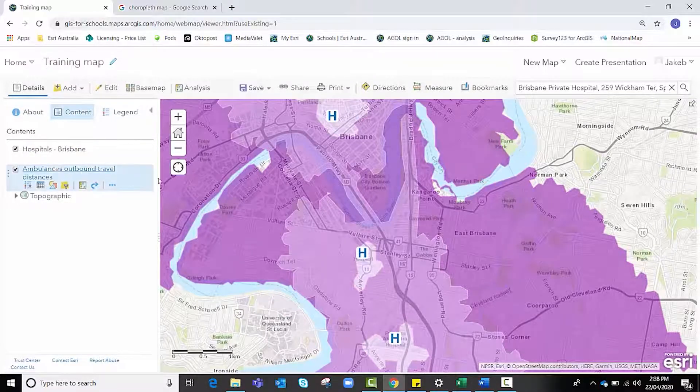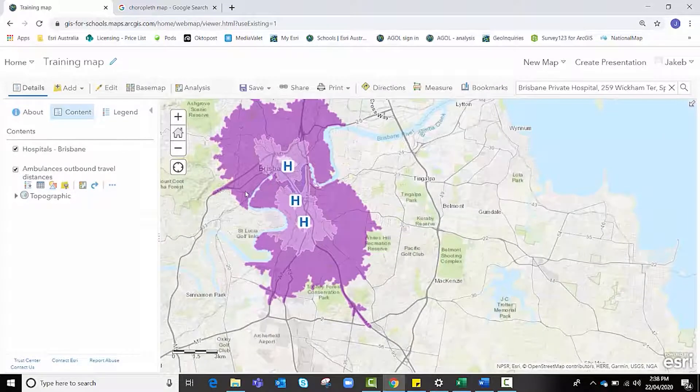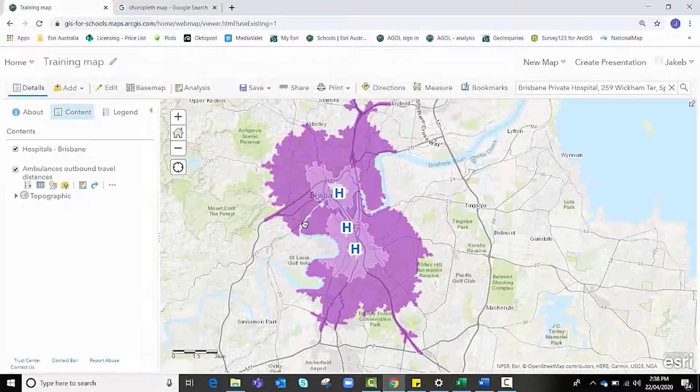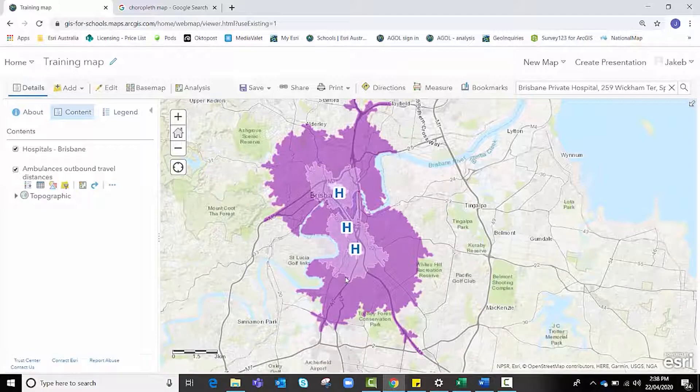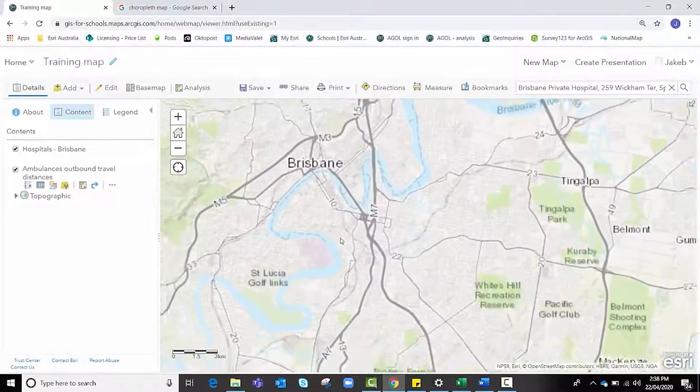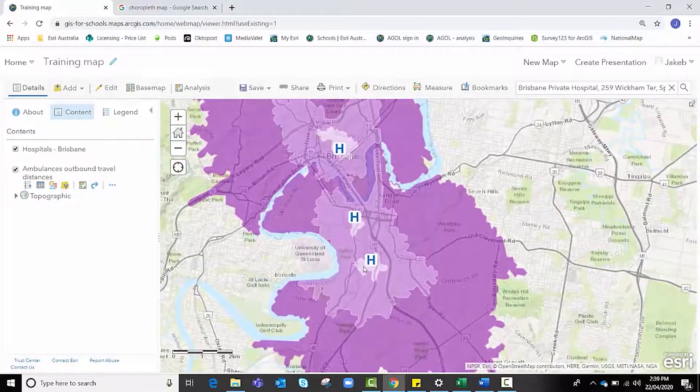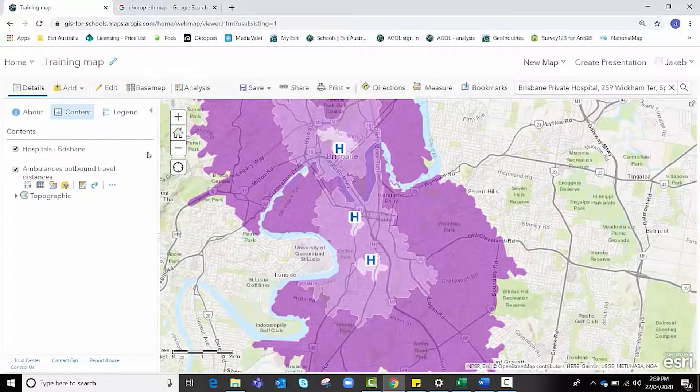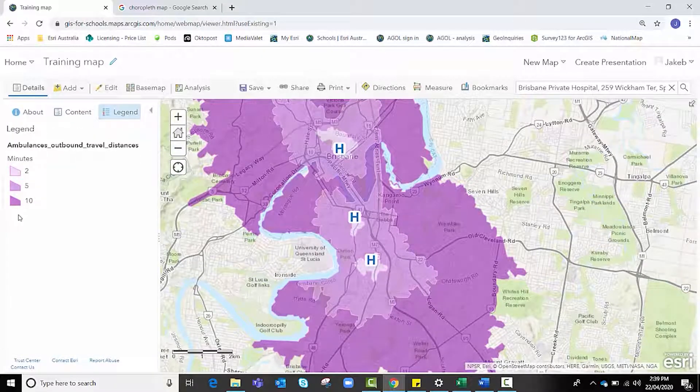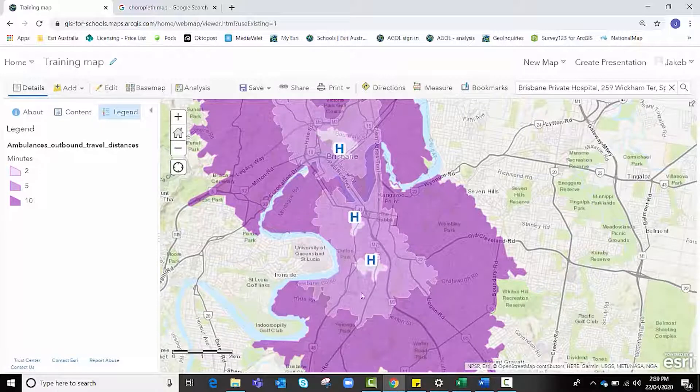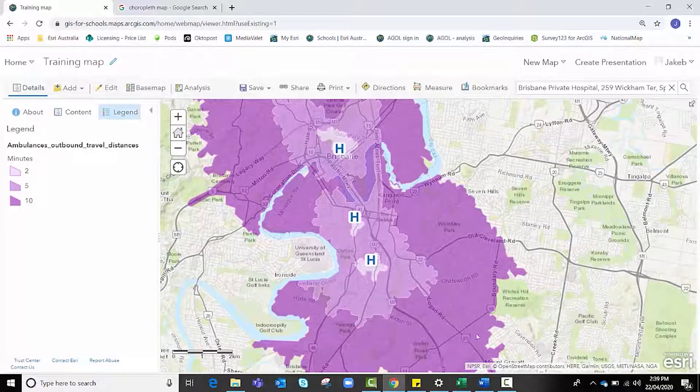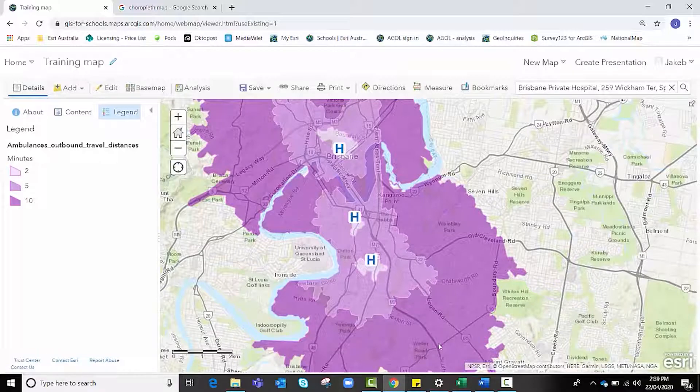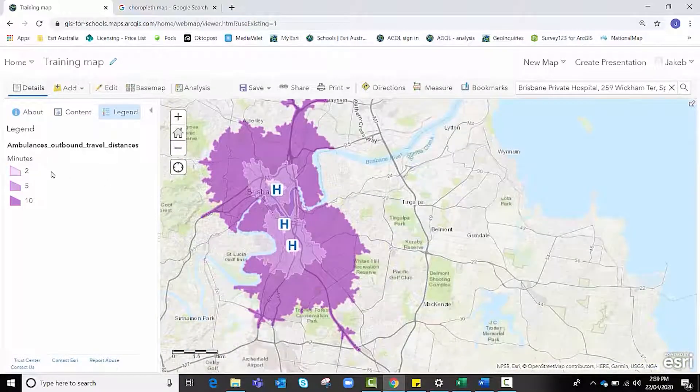There we go, and at the moment it looks a little bit overwhelming, but if we zoom out we can see that it's created some drive time areas and has color-coded these different areas accordingly. This light white shade, which should also appear in our legend tab, is the two minute area, then we have our five minute reach, and then we have our 10 minute reach.